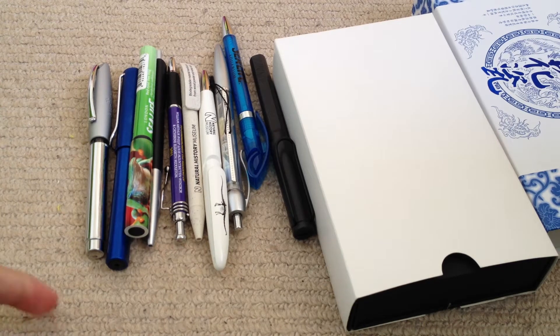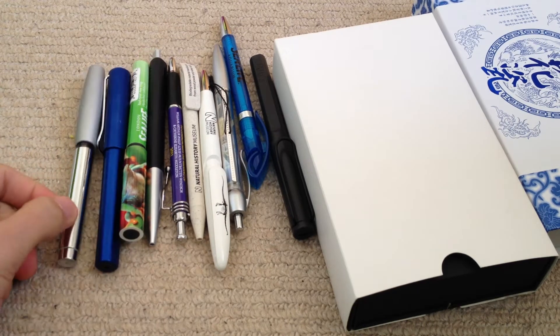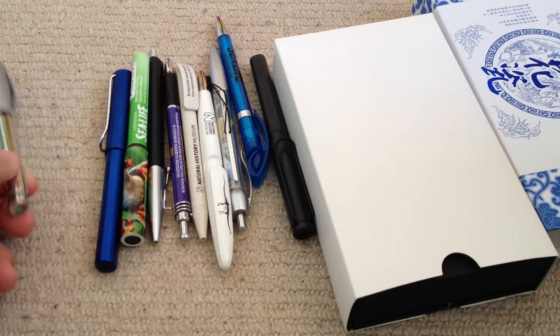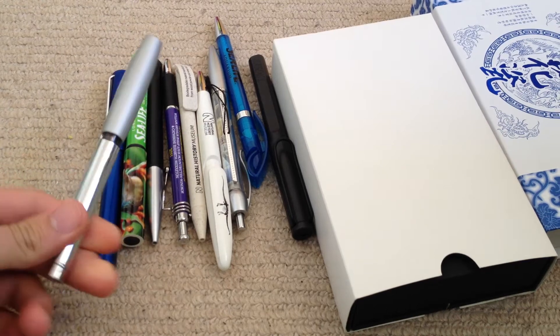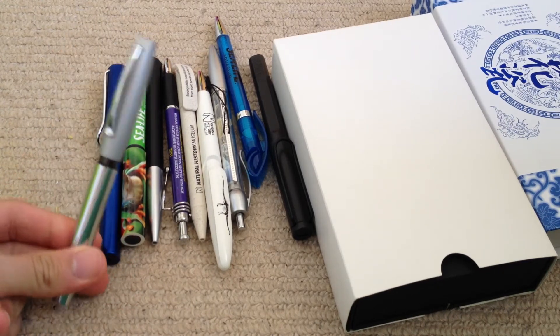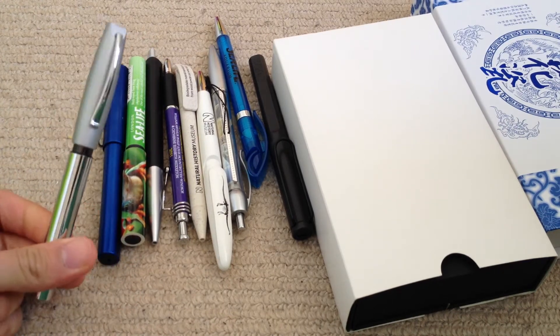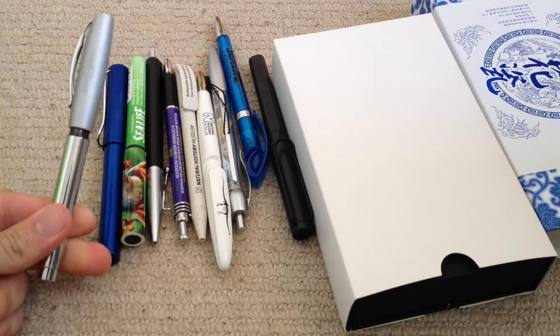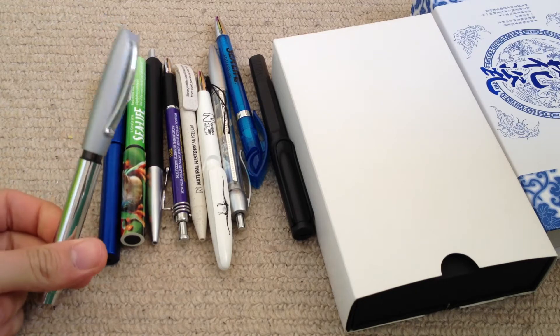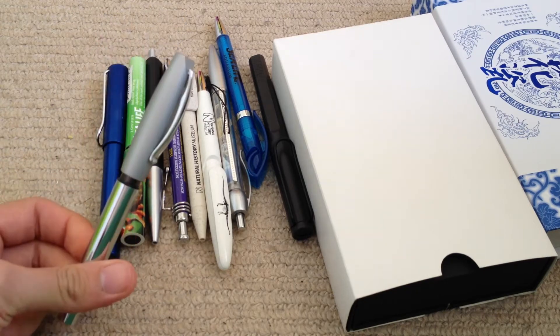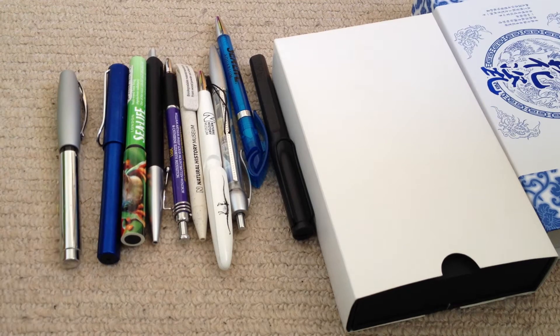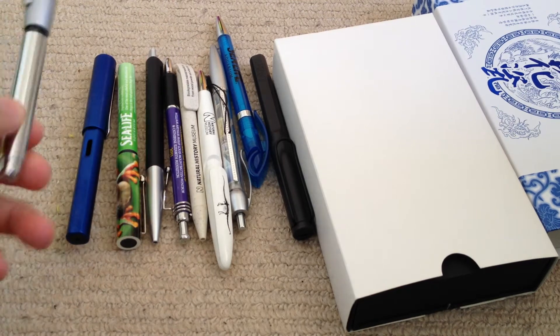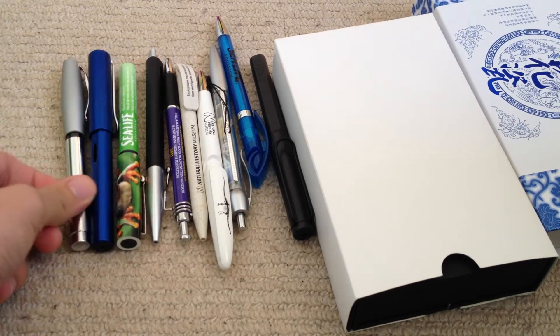Hey guys, today I would just like to show you my pen collection. I've stopped collecting them about two years ago. So yeah, this is basically it. Let's start from left to right.